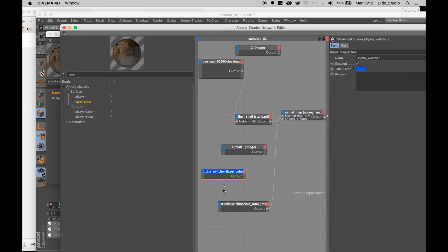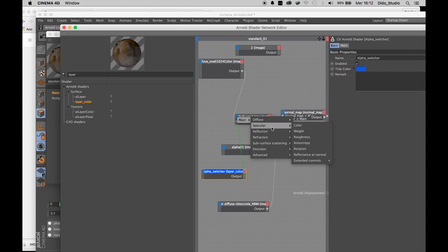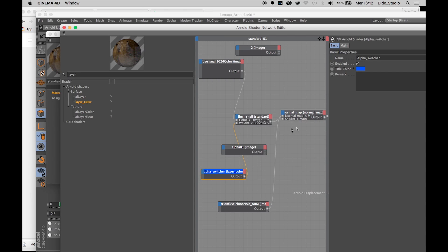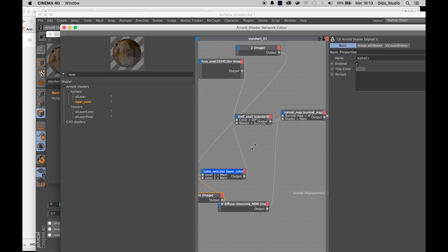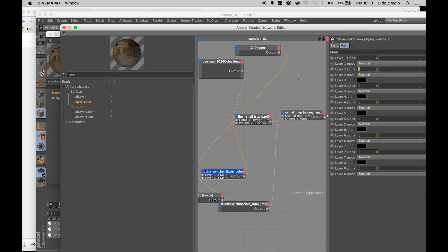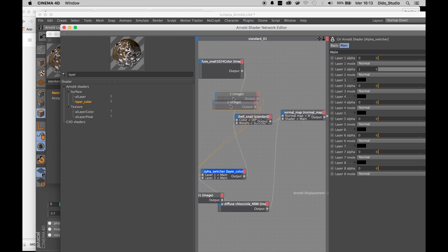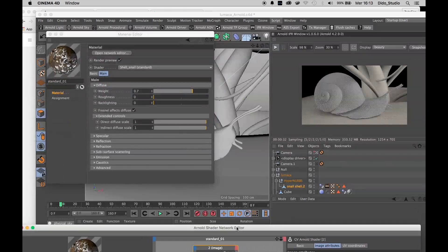Maybe I want to change the color so I know that it is the Alpha Switcher node. Connect the Alpha Switcher to the specular weight. In the Alpha Switcher connect the alpha image to layer one and the second image to layer two. For now I want to give the maximum value. This is what we have now.